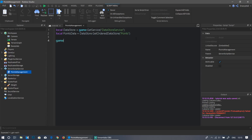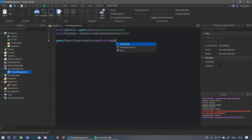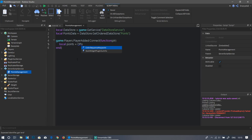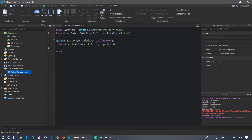Now make it so that whenever a player enters the game we do `game.Players.PlayerAdded:Connect(function(plr)`. Inside this function, load the player's saved points with `local points = pointsData:GetAsync(plr.UserId)` — GetAsync loads the data from the DataStore for that specific player.